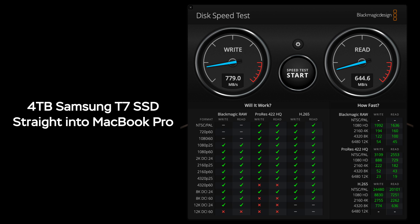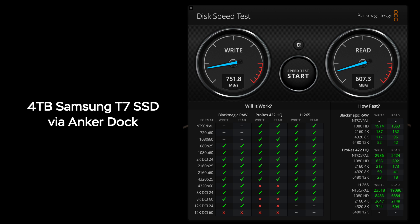So here you can see the Samsung T7 4TB SSD read and write speed when it's plugged in directly to my M1 Pro MacBook Pro 16. And here is the speed via Anker Thunderbolt 3 dock, a little slower but insignificantly.